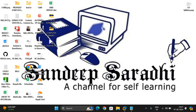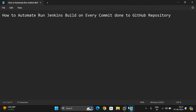Hello friends, welcome back to our channel. Today we'll see one more concept in Jenkins, an integrated tool of DevOps — how to automate running a Jenkins build on every commit done to the GitHub repository.